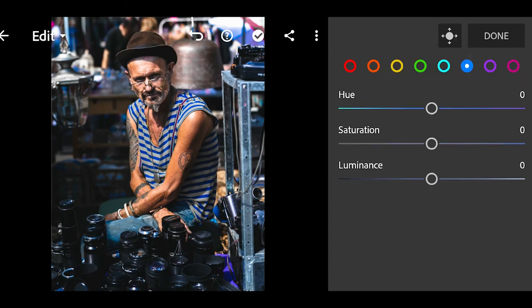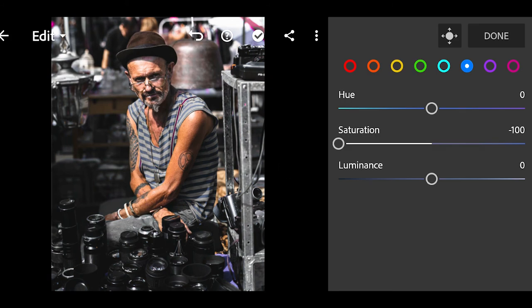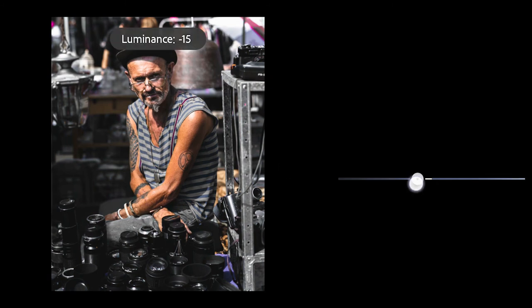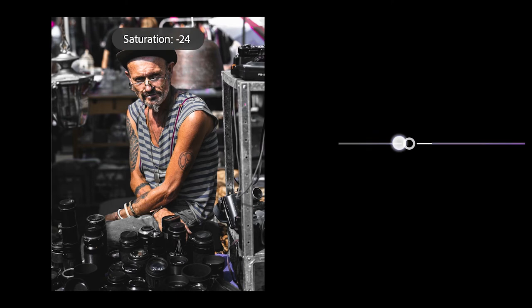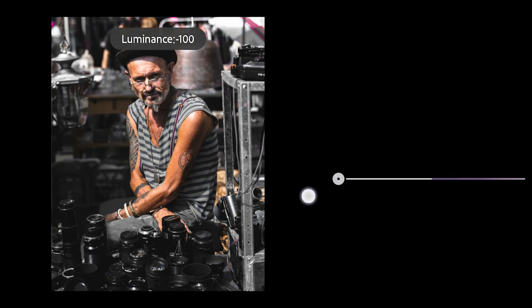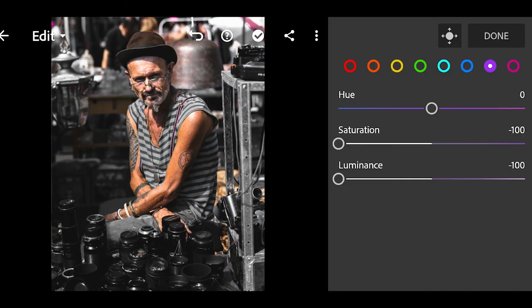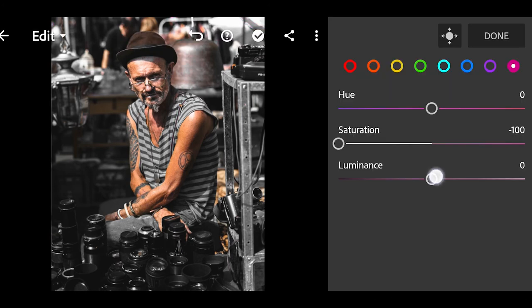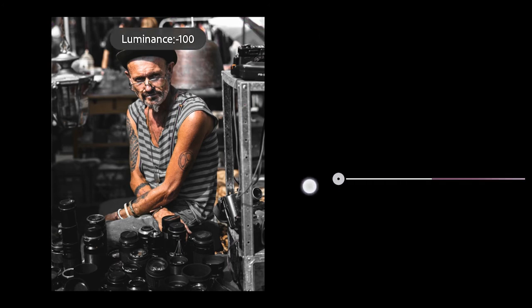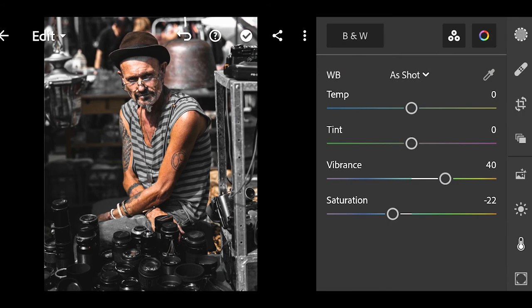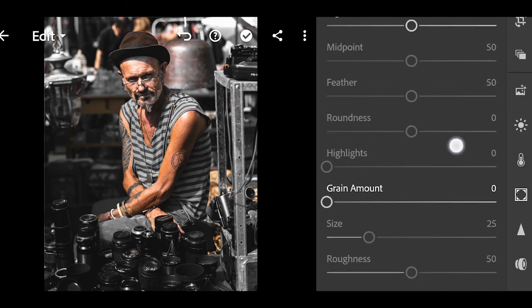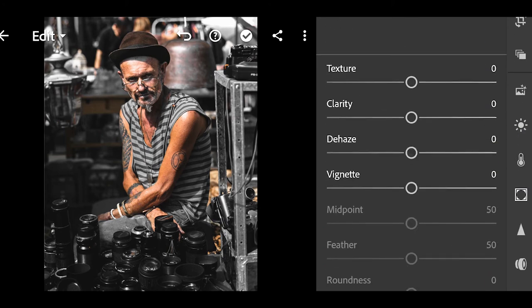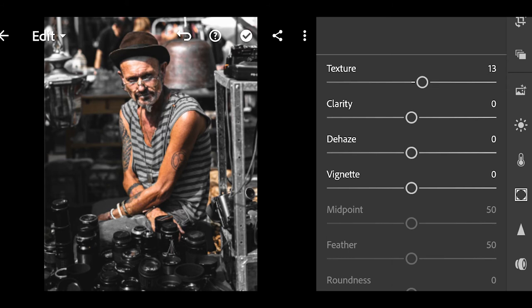For blue, reduce the saturation by 100 and luminance by 26. Click on violet, reduce the saturation and luminance by 100. Click on magenta, reduce the saturation and luminance by 100. Now increase the texture by 13.